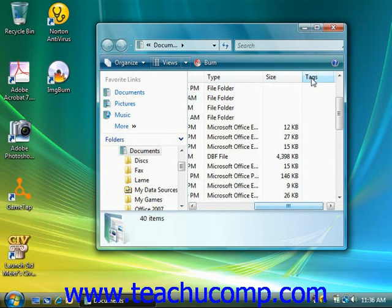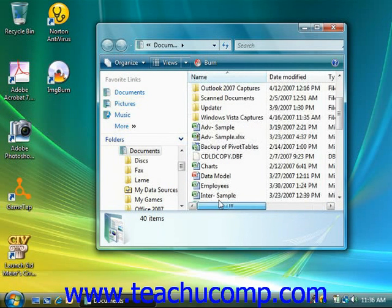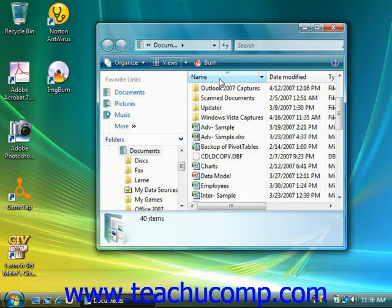To do this, simply click on the column heading by which you want to sort the contents within the folder. The items will be sorted by the information in that column, either in ascending order — A to Z or zero to nine — or descending order — Z to A or nine to zero. Every time that you click the column name, it will reverse the sort order of the contents.